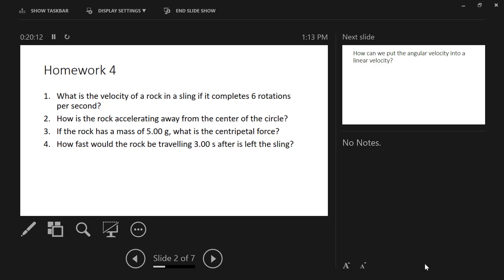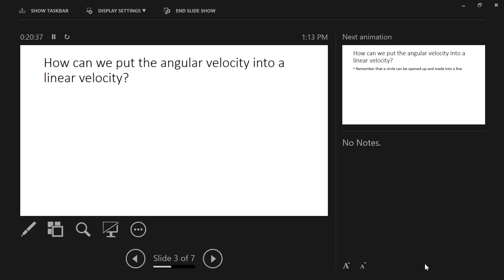Now we're going to start making connections between angular velocity and linear velocity. Our only framing question for today: how do we reconcile angular velocity into something that makes sense — how can we convert angular velocity into linear velocity?